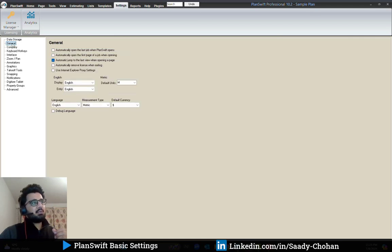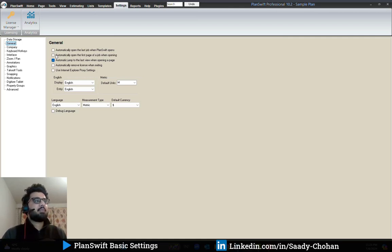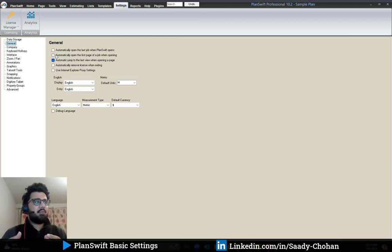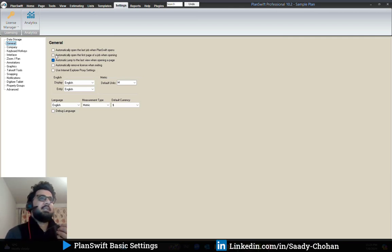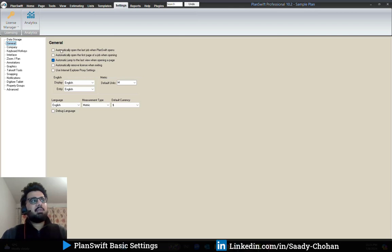The second is general settings. The first two options are unchecked. The first option is 'automatically open the last job when PlanSwift opens' — I keep it unchecked because PlanSwift takes time when opening a previous project, and I may not even want to work on that. Also, in some scenarios the previous project could be corrupted, preventing me from opening or creating a new project. I prefer to keep it unchecked and open a project manually based on my preference.